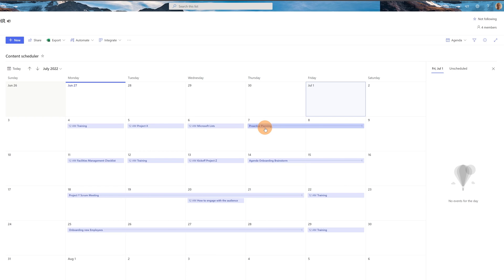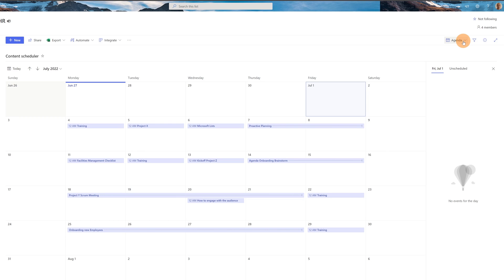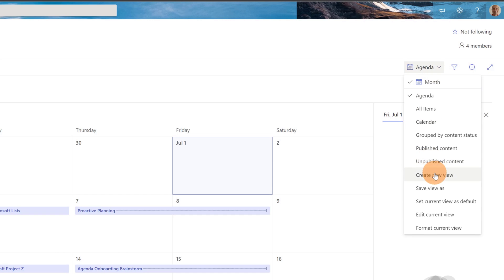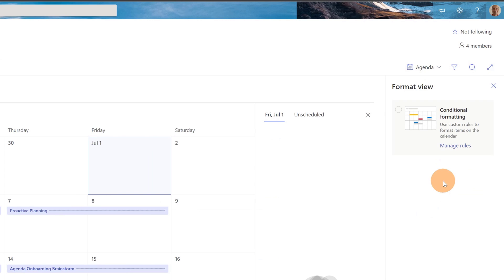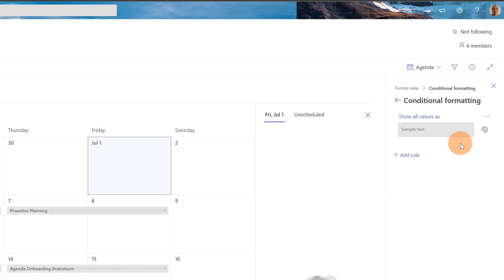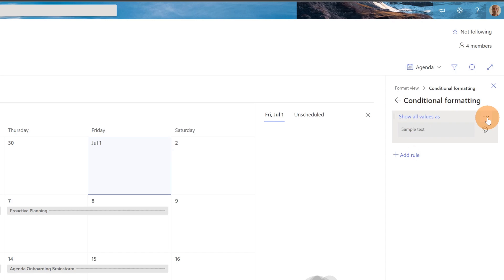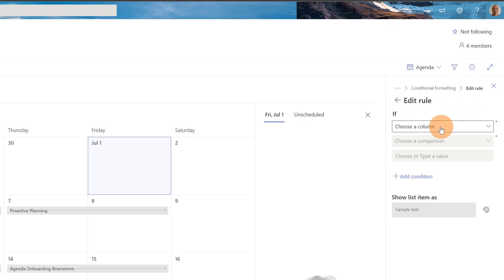I can now configure colors for every item using a new functionality available for the calendar view called conditional formatting. Let me click on the dropdown and then "Format current view". This opens a panel on the right with the conditional formatting option. Let's click on "Manage rules" to start creating rules that assign a color to every item.